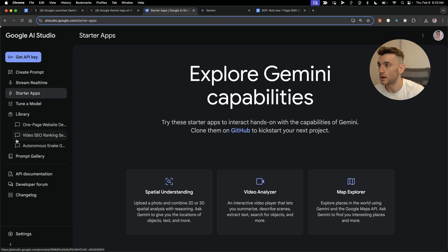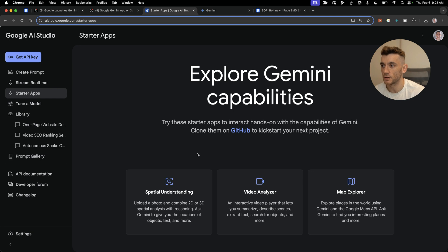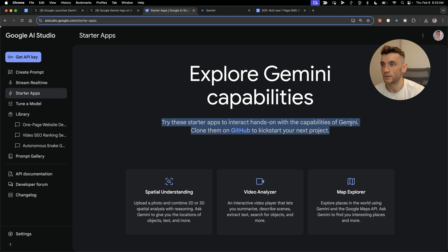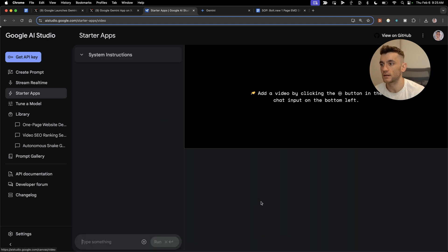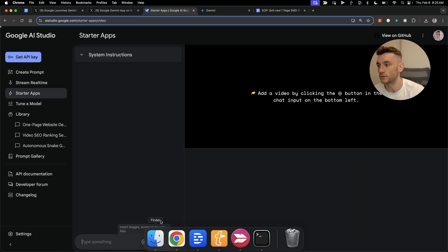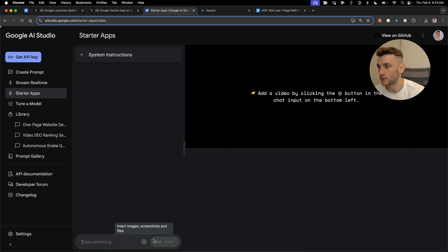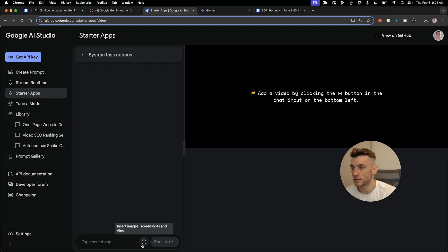Let's take it up a notch. If we click on starter apps inside AI Studio, some of the cool stuff you can do is build apps straight off the bat. For example, if you want to create a video analyzer that can analyze your videos, look at them, understand what's going on.